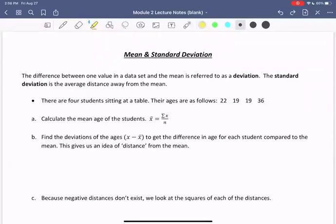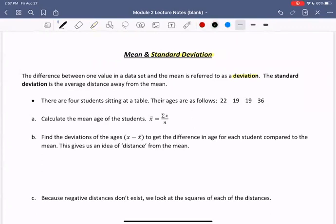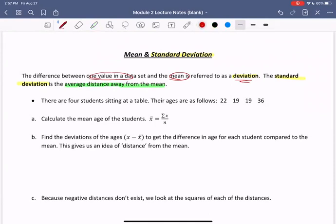In this video, we're going to continue our investigations looking at a single numerical or quantitative variable by looking at the spread of such data. The first measure of spread we're going to look at is the standard deviation. To make sense of what the standard deviation is, I'm going to introduce some more terms. The difference between one value in a data set and the mean is referred to as a deviation. So the standard deviation is just the average distance away from the mean — the average of all of the deviations.